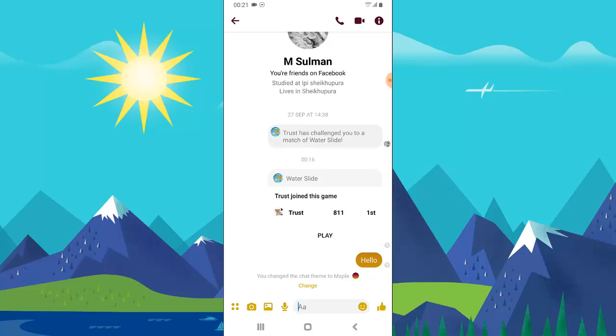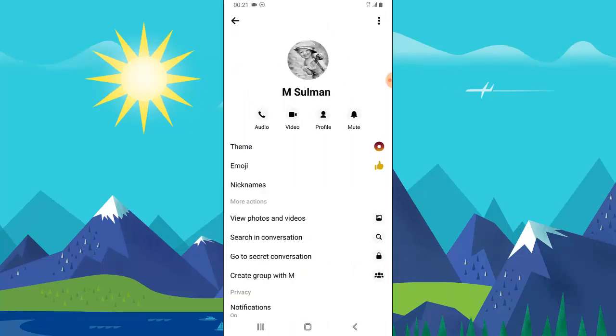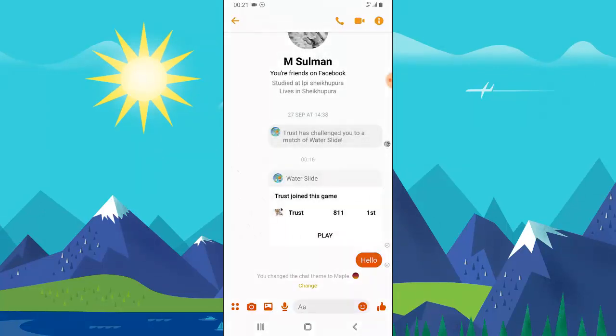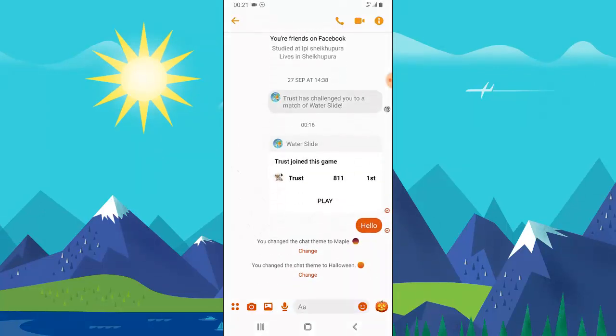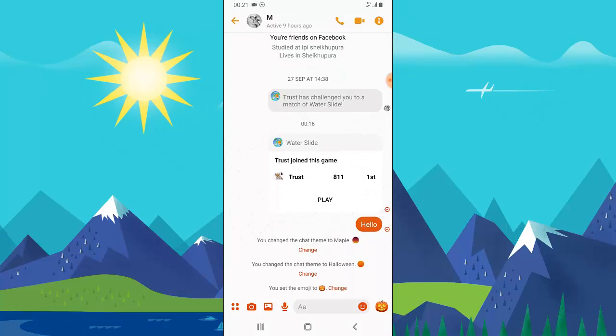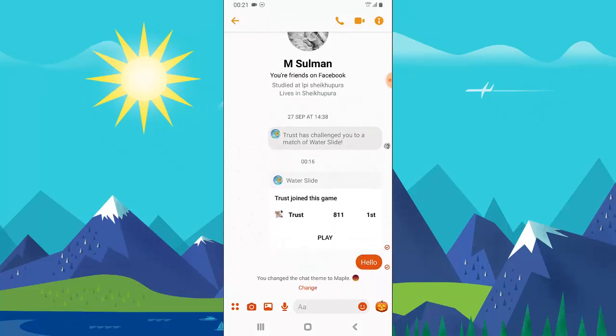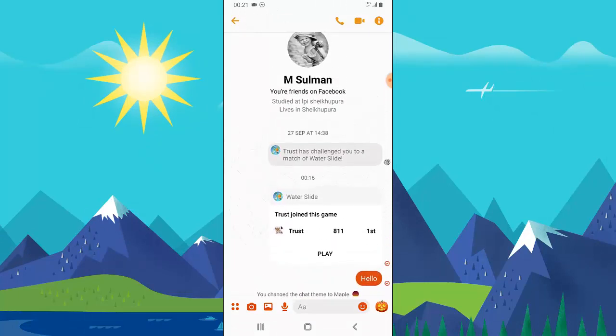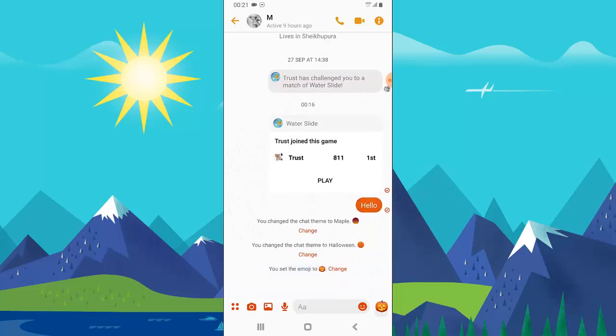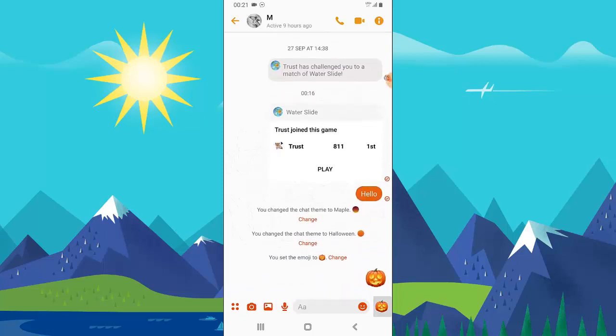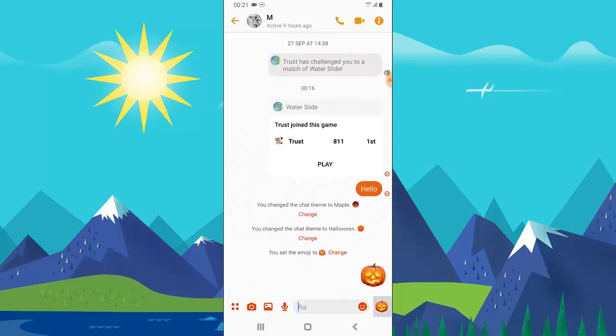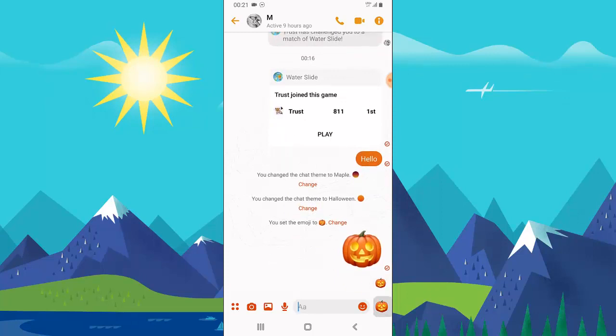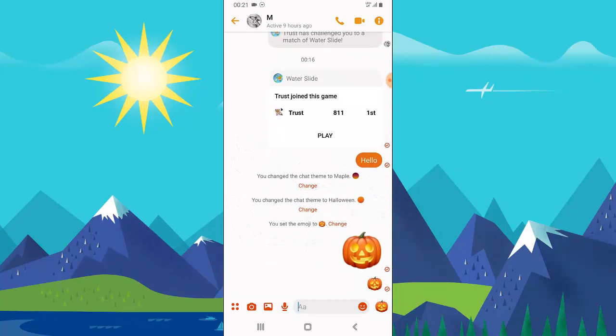To change it back, just click on the menu and the theme, then select anyone. Let me firstly select the Halloween. Now you can notice how the background is showing a spider web behind it, and there is this Halloween icon, a pumpkin icon right here that you can click to react to.